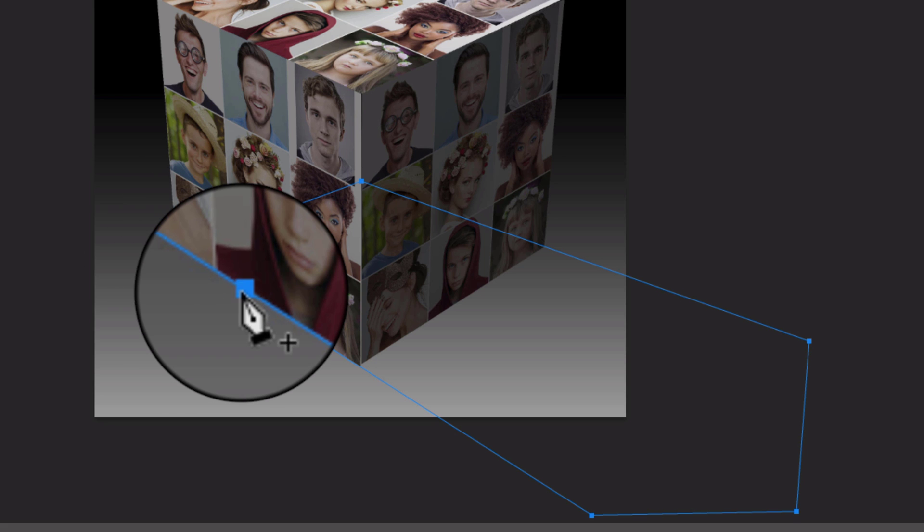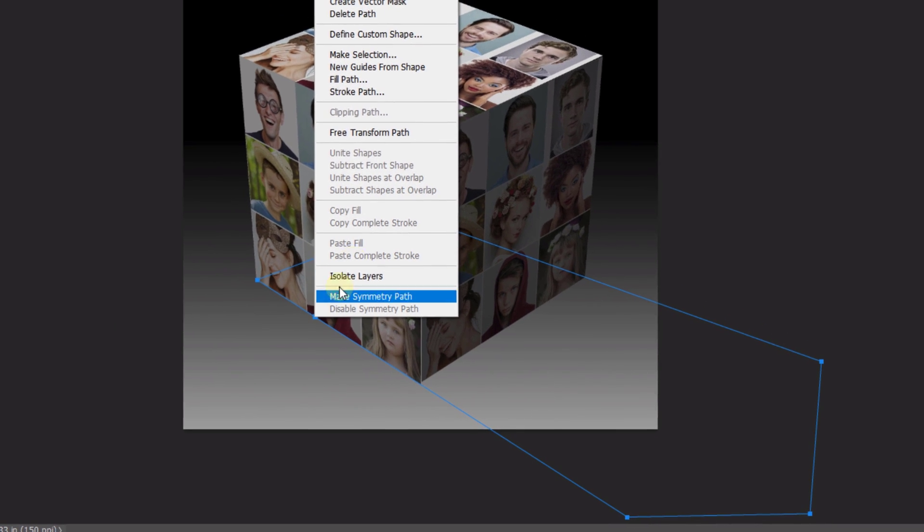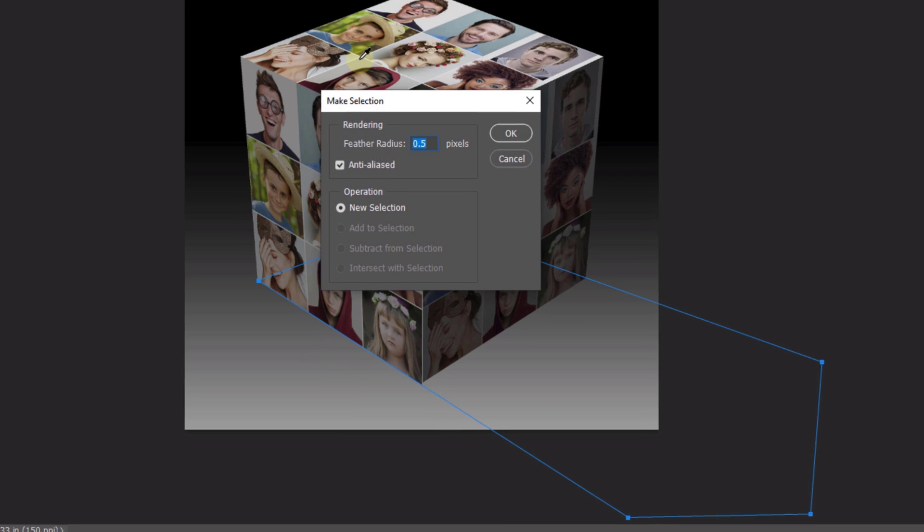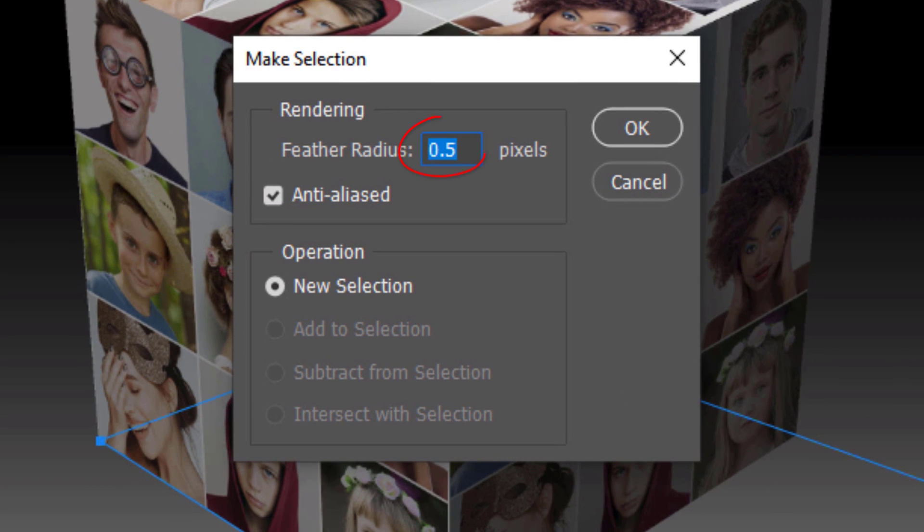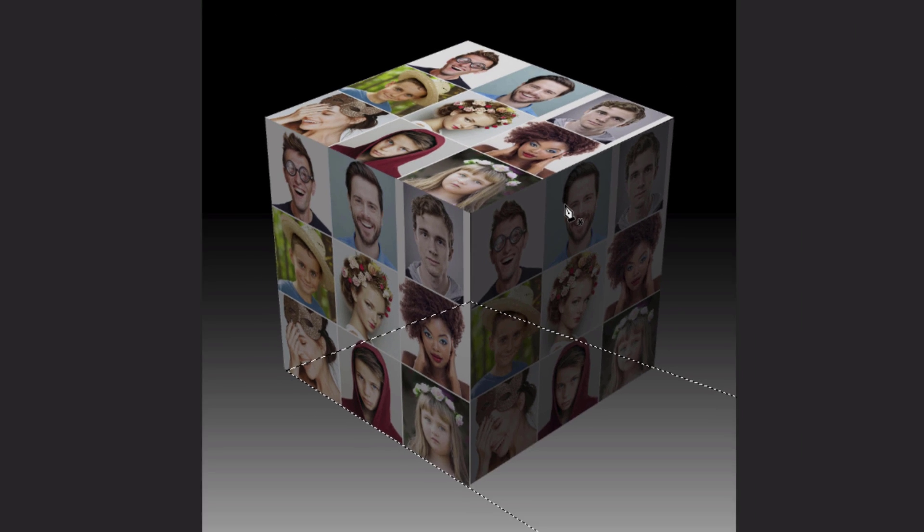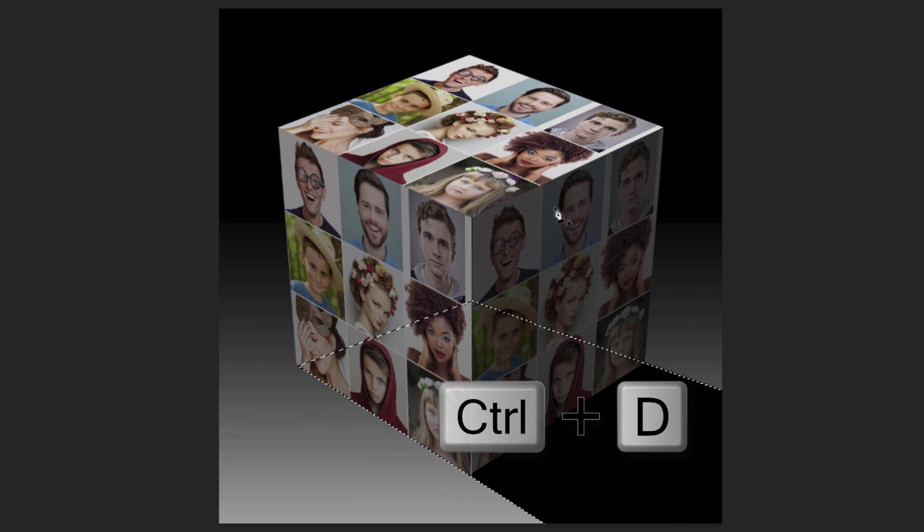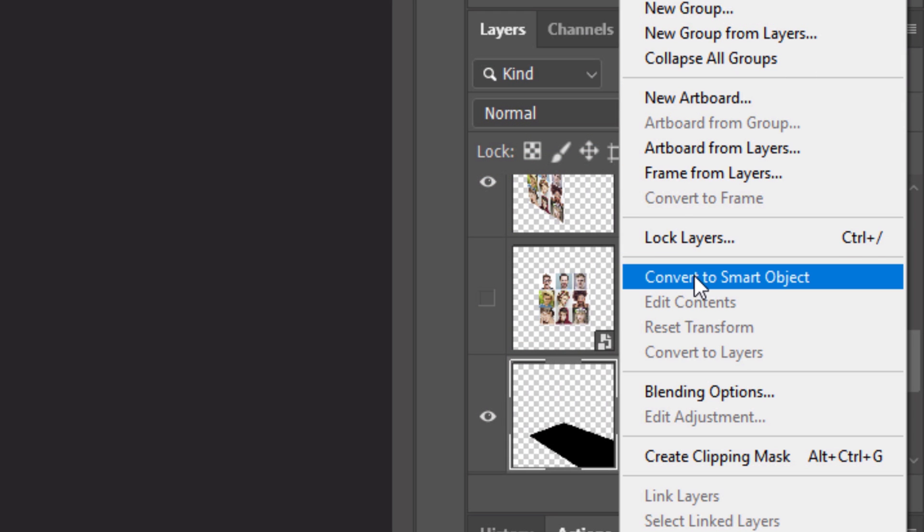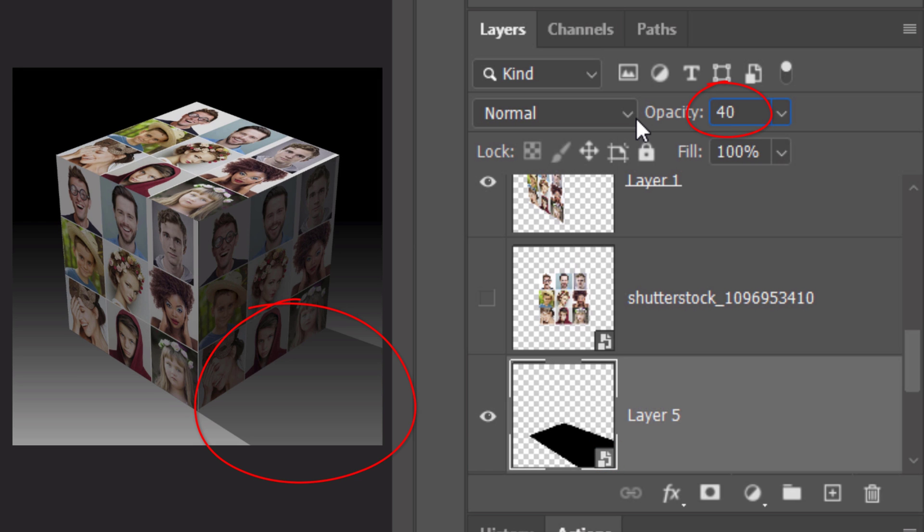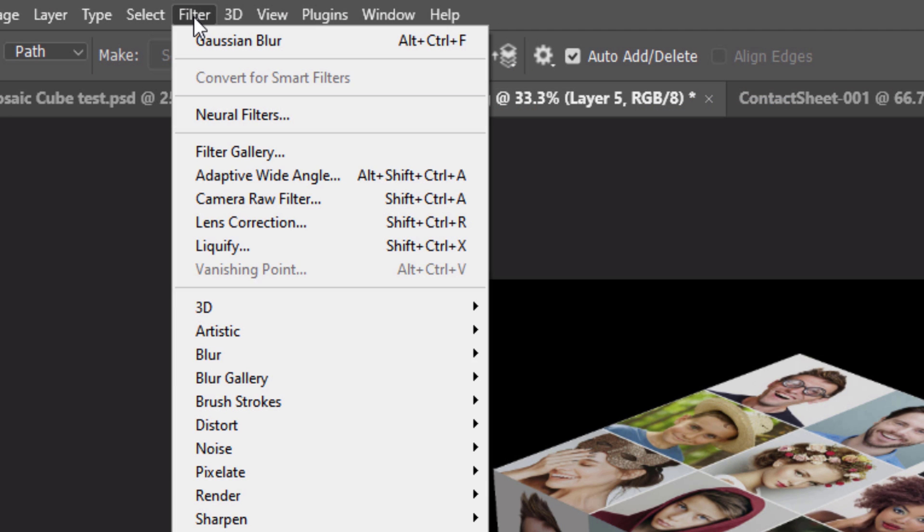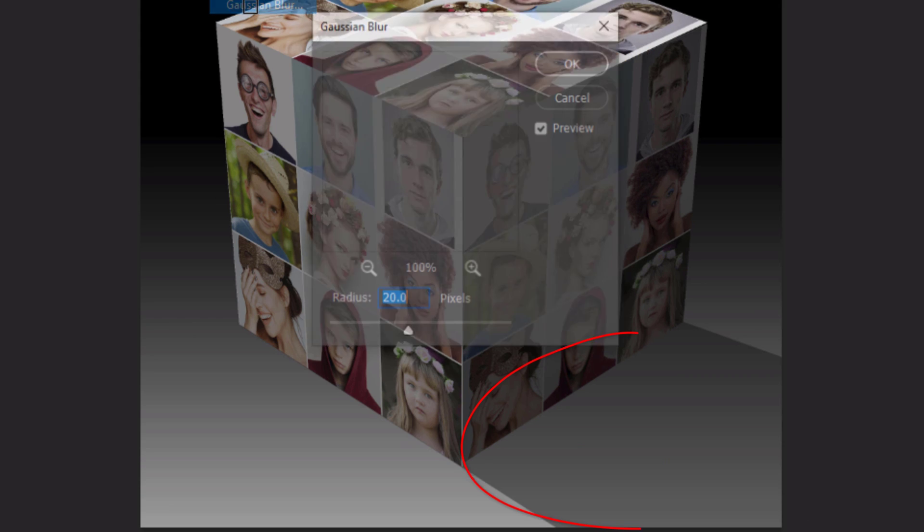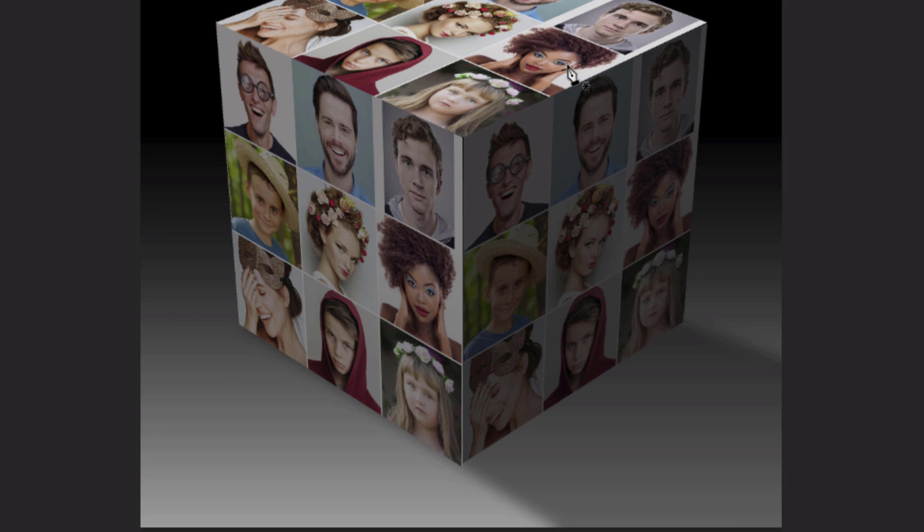Right-click or secondary click directly on the path to open the fly-out list and click Make Selection. Keep its default feather radius at 0.5 pixels. Fill the selection with black and deselect it. Convert it into a Smart Object and reduce its opacity to 40%. Go to Filter, Blur and Gaussian Blur. Blur it 20 pixels.